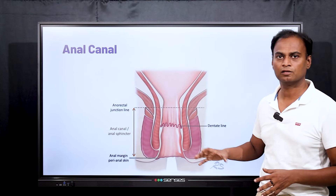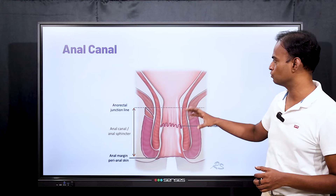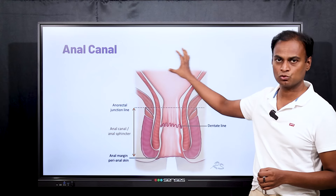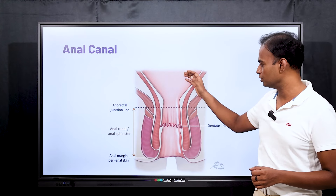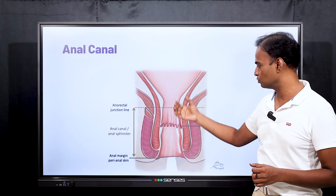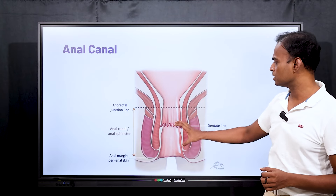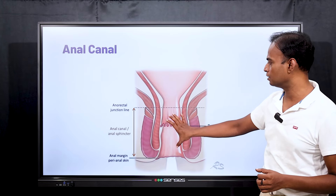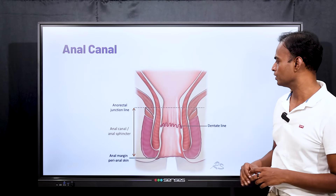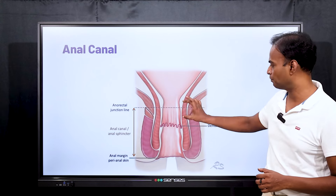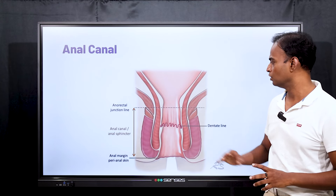Coming to the anal canal — this is the anal canal where you pass the motion. Here the stool will be stored, or your motion will be stored. Early morning, you will pass the stool from this canal. You can see this is the anal canal, the last part of the intestine. There are three parts in the anal canal: upper part, middle part, and lower part.